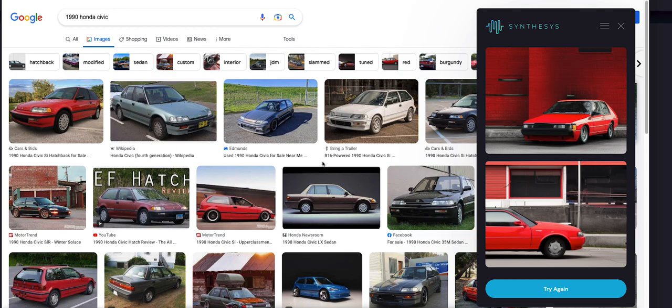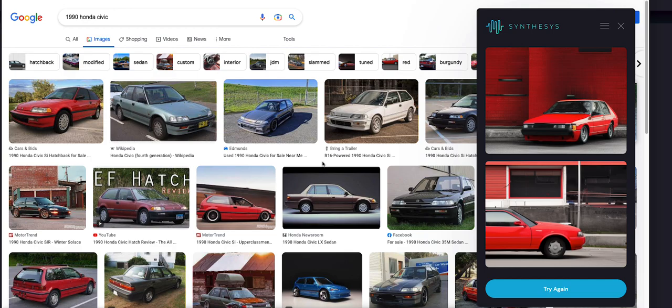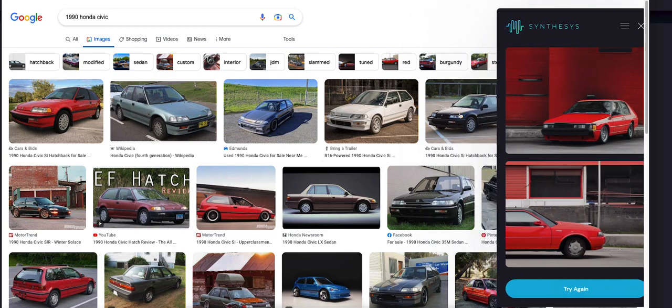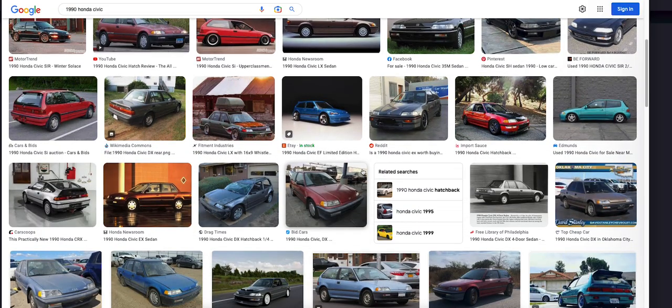So you don't need to have any, you know, typing any prompts or special prompts or any type of that. So Synthesis will do everything for you, pretty much. Alright, so let's check out another one.